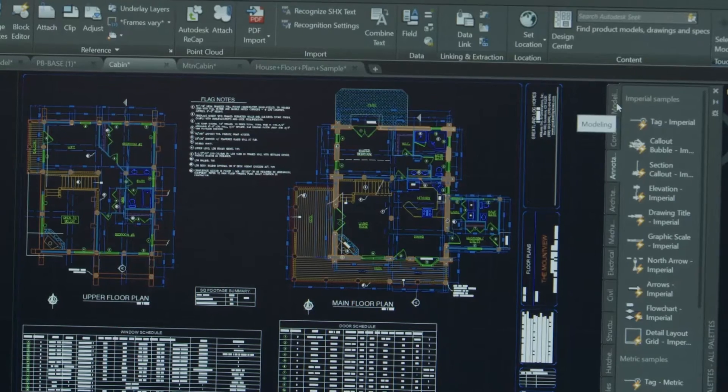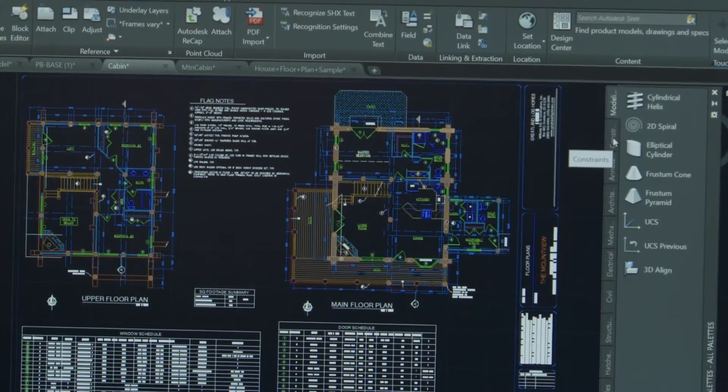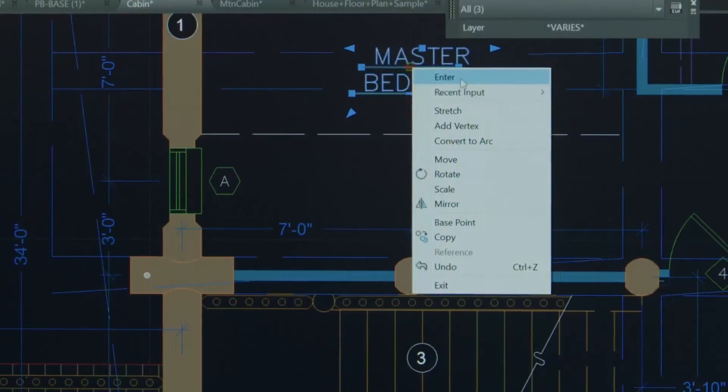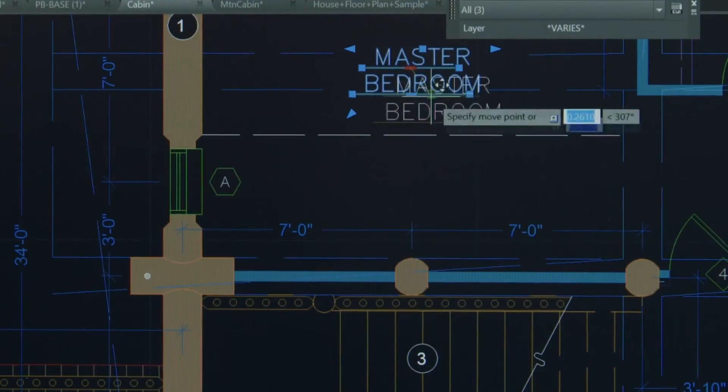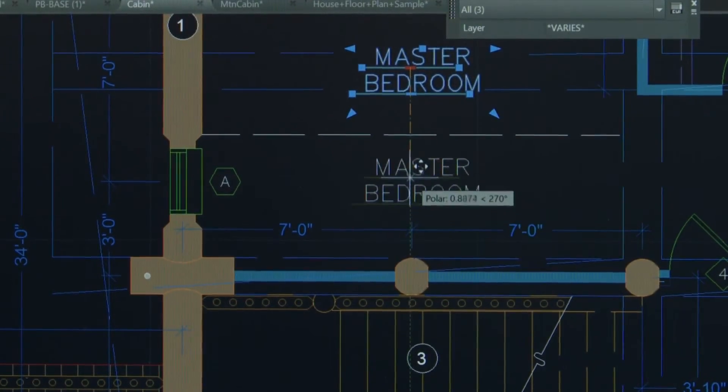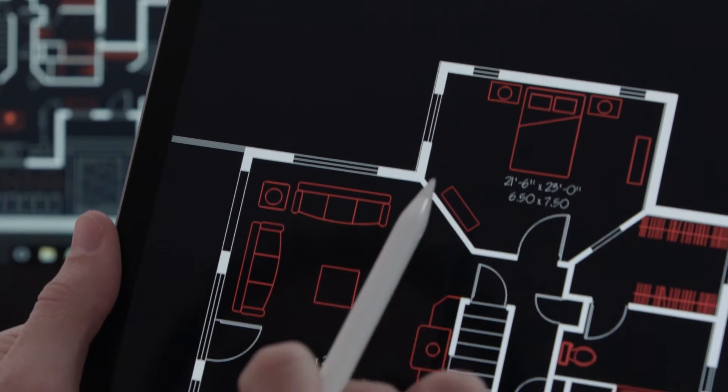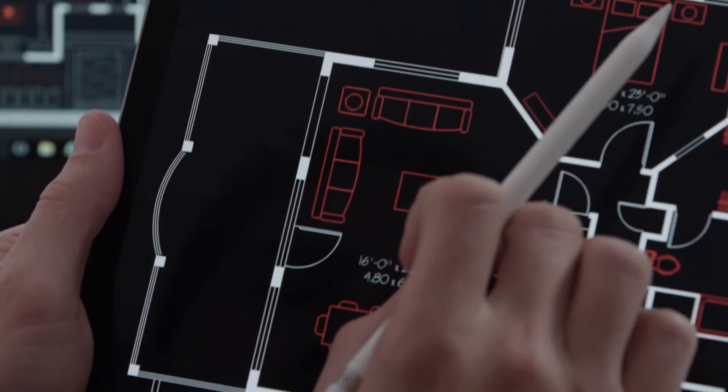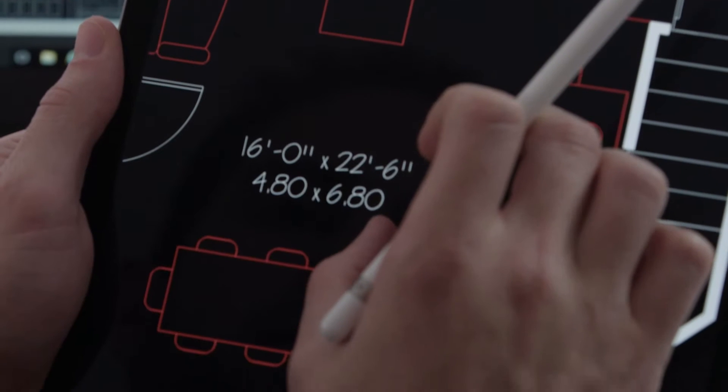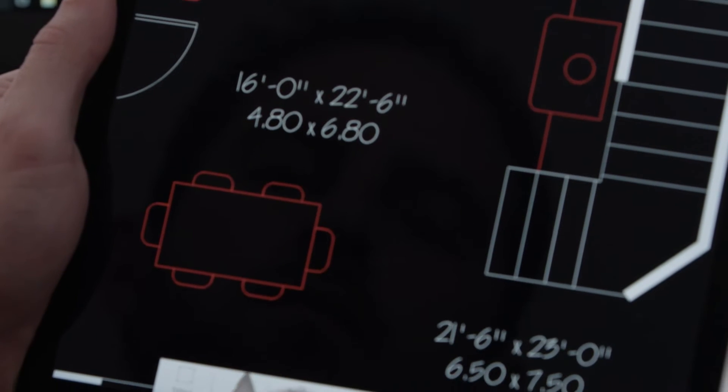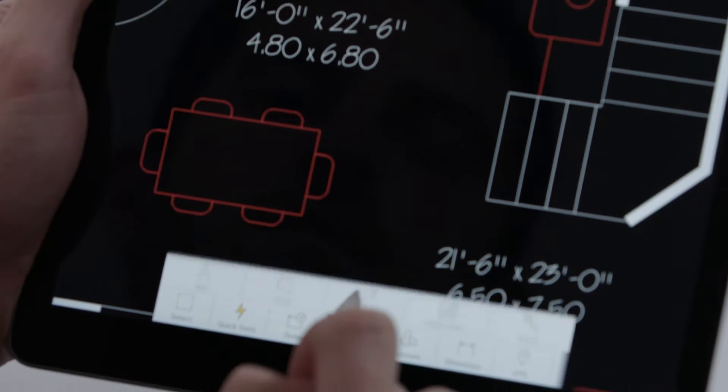In AutoCAD LT 2018 we've added more powerful drafting tools, increased performance and ease of use, and improved support for devices such as 4K monitors, tablets, and mobile phones to help you simplify, connect, and personalize your AutoCAD experience.